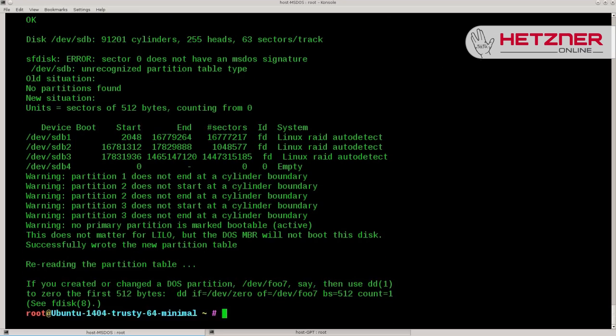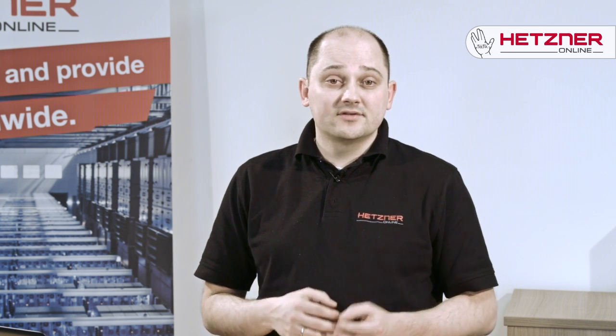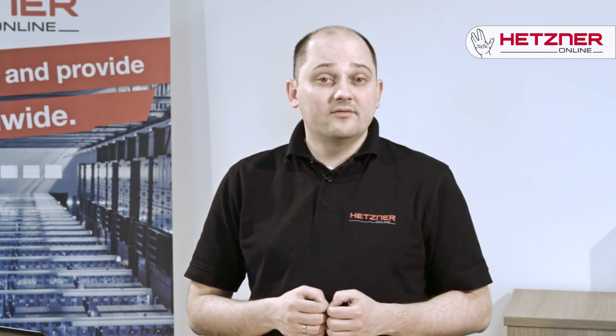For a system using GPT, we have to use sgdisk instead. A word of warning: the order in which the drives must be listed is reversed, with the target drive first and the source drive last.